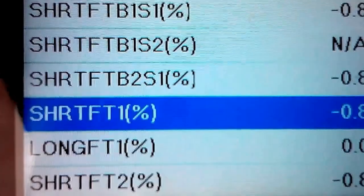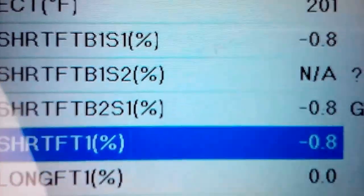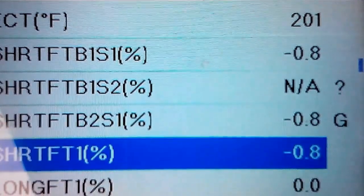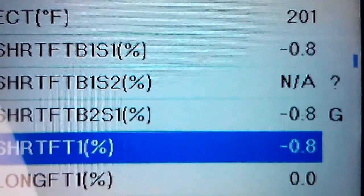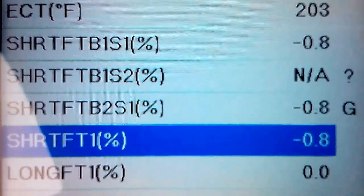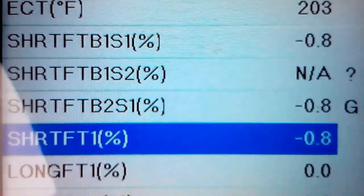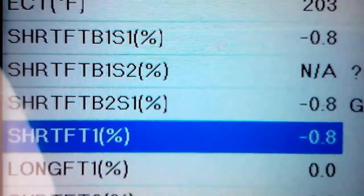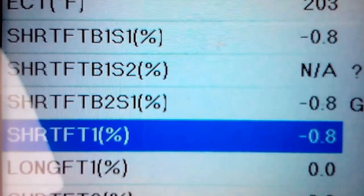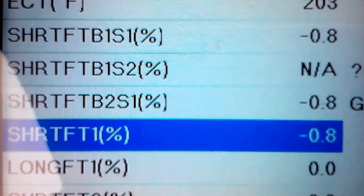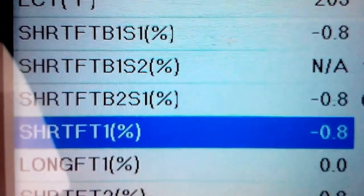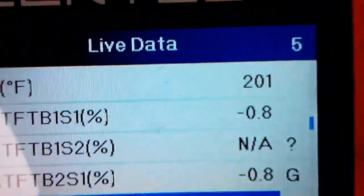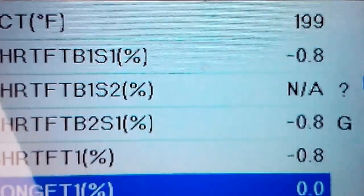Pretty much for these numbers, any kind of short term fuel trims, you want to see them bouncing back and forth between positive and negative 10 percent one way or another. If it's way too high positive number, like say it's 10 positive, then it's adding fuel compensating for air coming in that shouldn't be, like a vacuum leak. But you generally want to see it fluctuate.